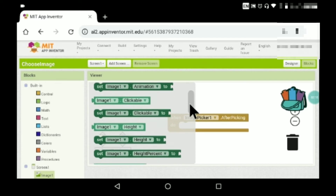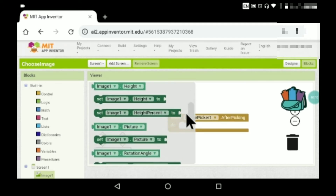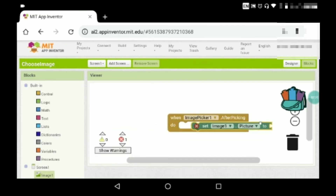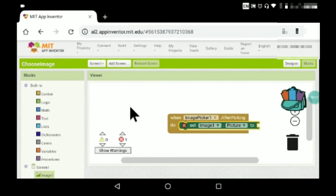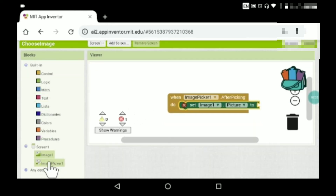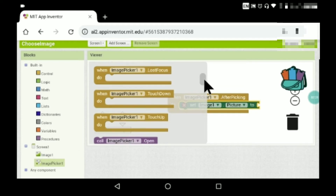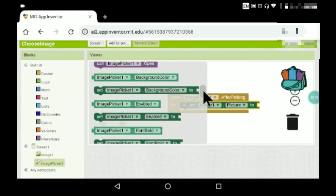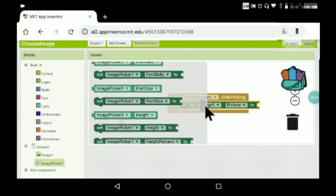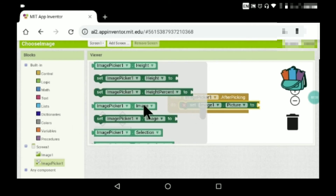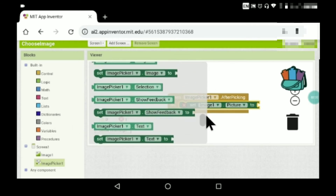Set Image One dot picture — set Image One dot picture to Image Picker One dot picture. Wait, no — it's not Image Picker One dot image either.